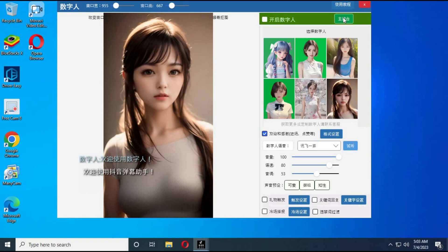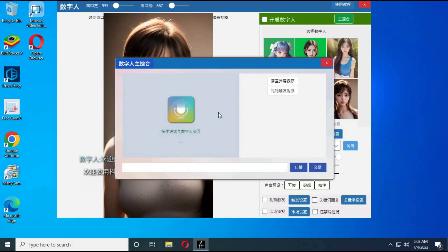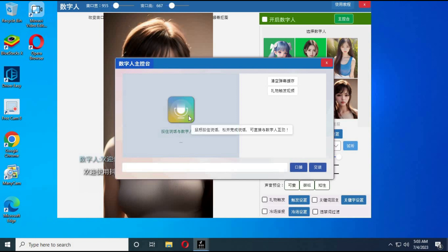If you click the icon on top, a mic option will open where you can record what you want the avatar to speak.